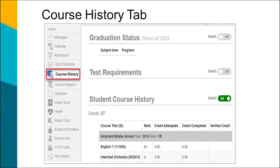The course history is not available for elementary students. For middle and high school students, detail must be turned on in order to view your student's course history. The course history lists all high school credit-bearing courses as well as any verified credit earned with the course. Please note that course history is not considered an official transcript.